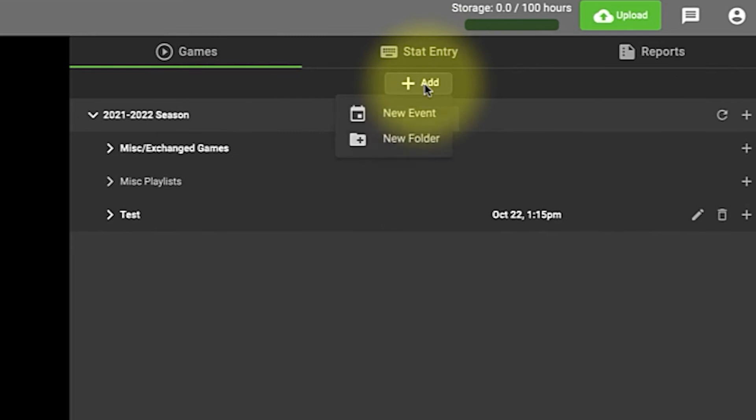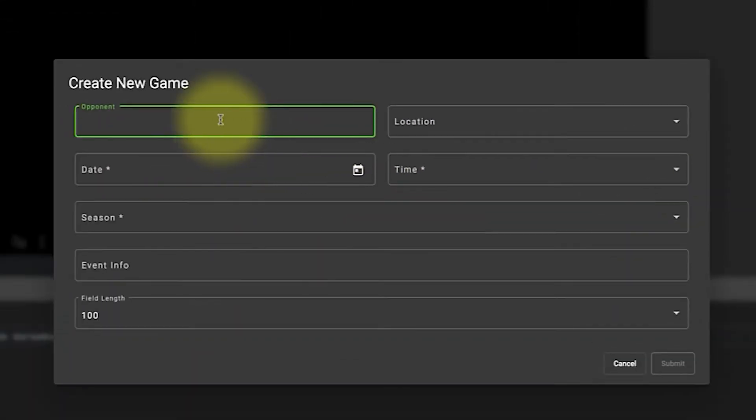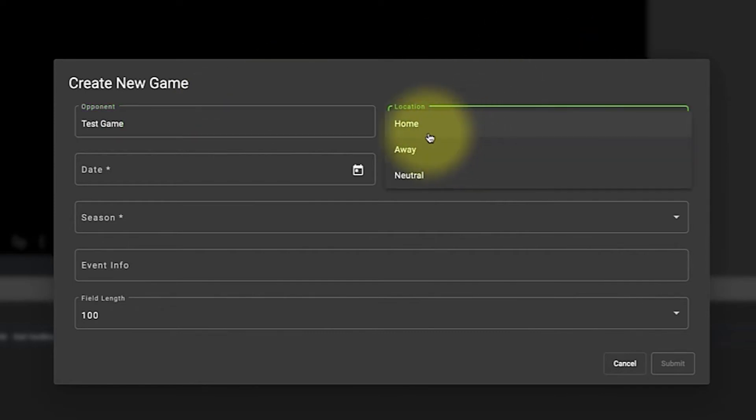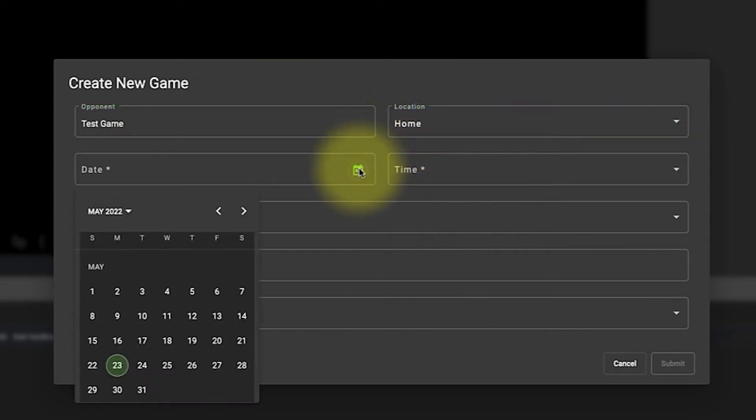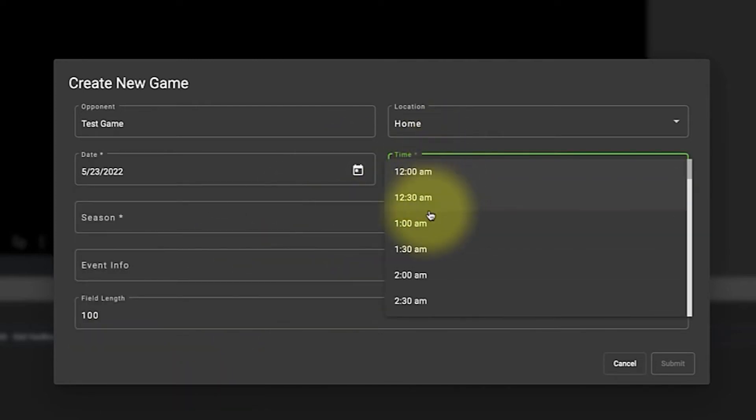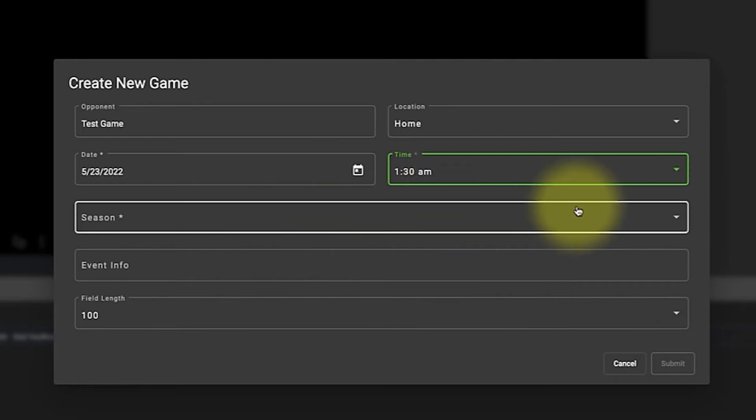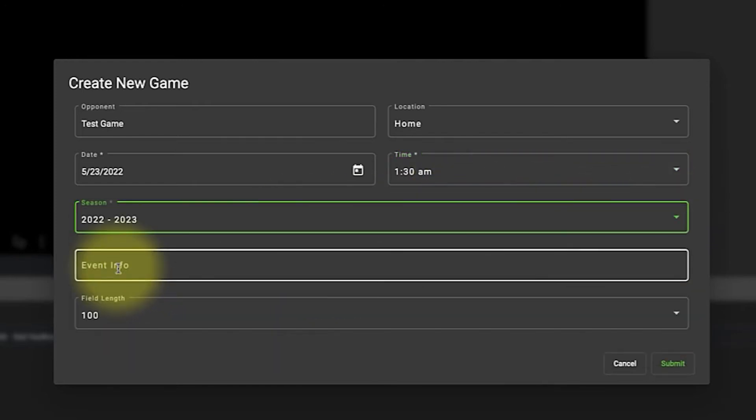So we're going here, we're gonna call it a test game and the location we can choose between home, away or a neutral site. Pick the date, pick the time, these are all required fields. Pick the season that you want this game to upload to, we're going to go 22-23.